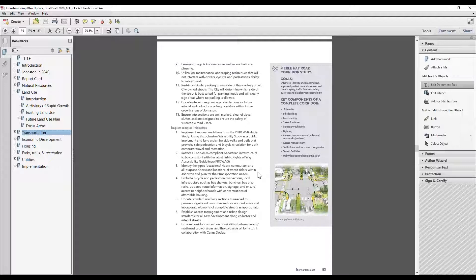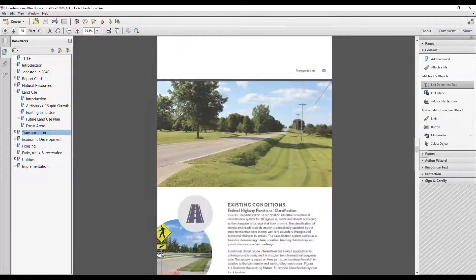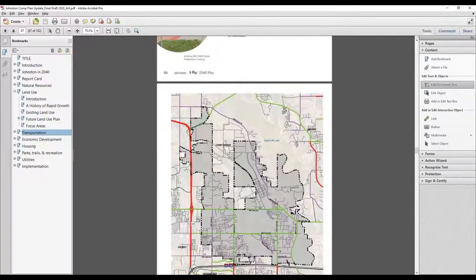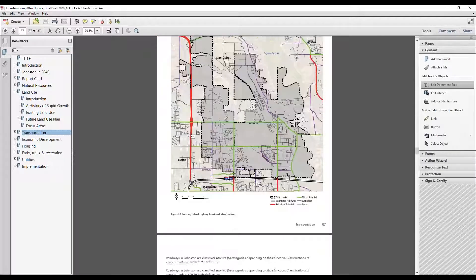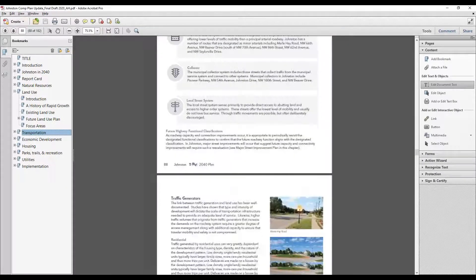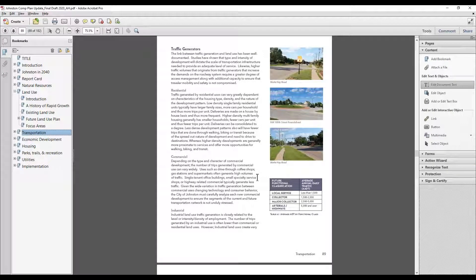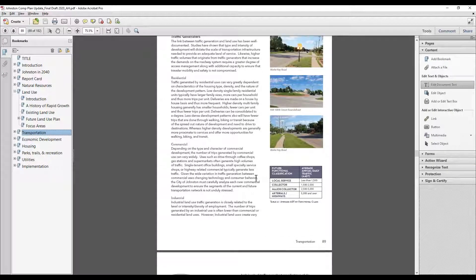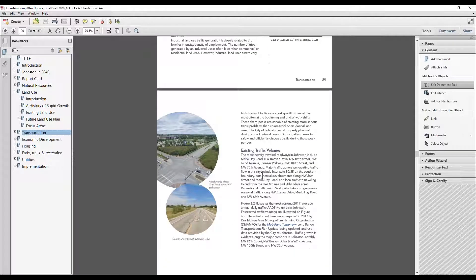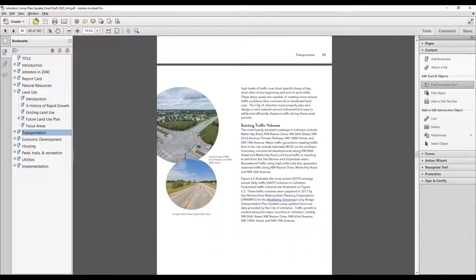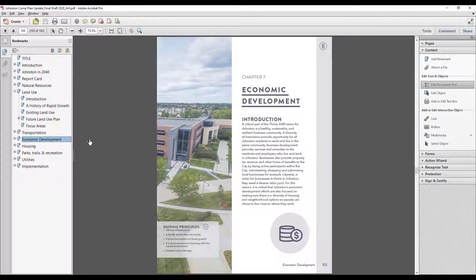The transportation chapter also looks a lot at pedestrian and bicycle movements, building off of planning that's been done in the city to improve walkability. This chapter also works in tandem with the parks, trails, and recreation chapter to look at that aspect. With that, I'm going to stop there. In the next video, we'll get into economic development and housing.